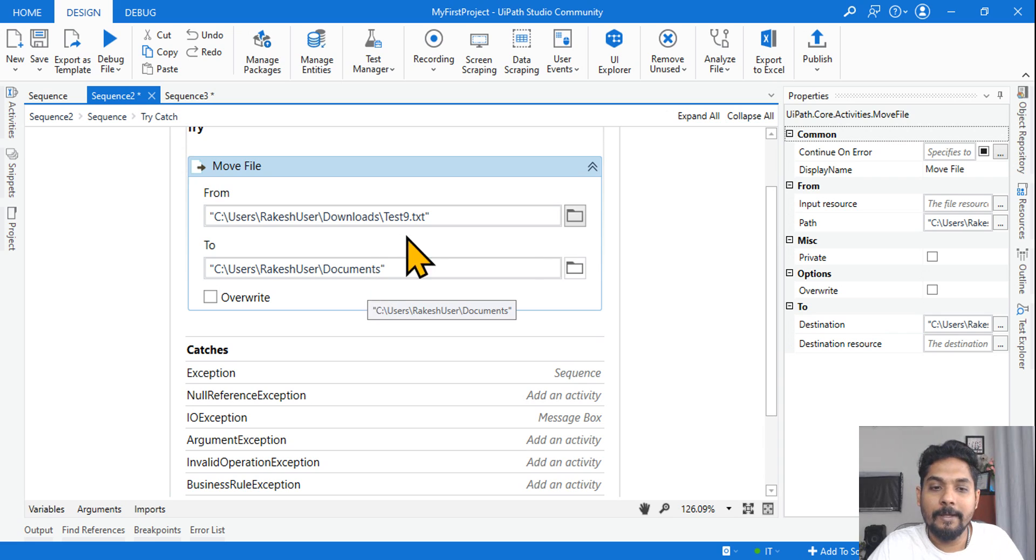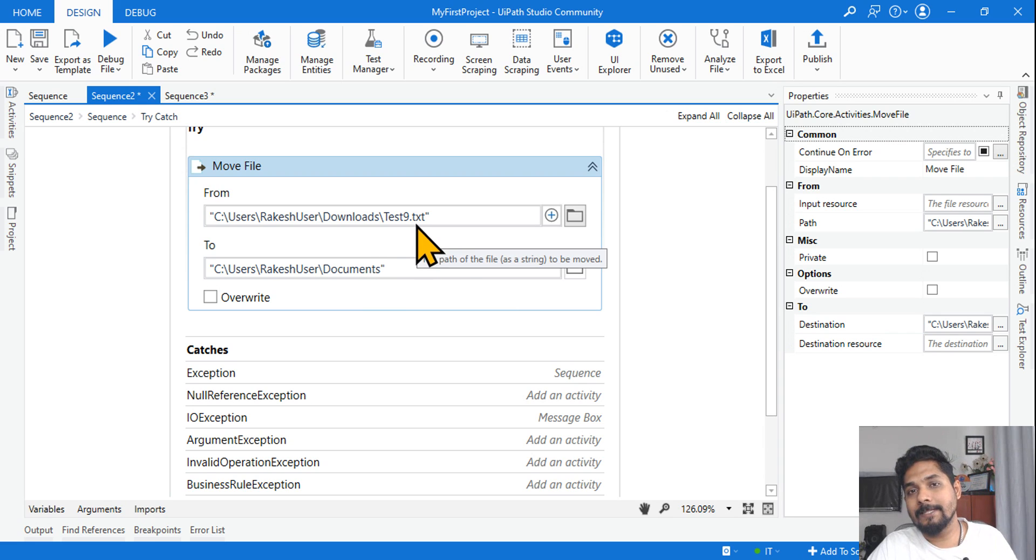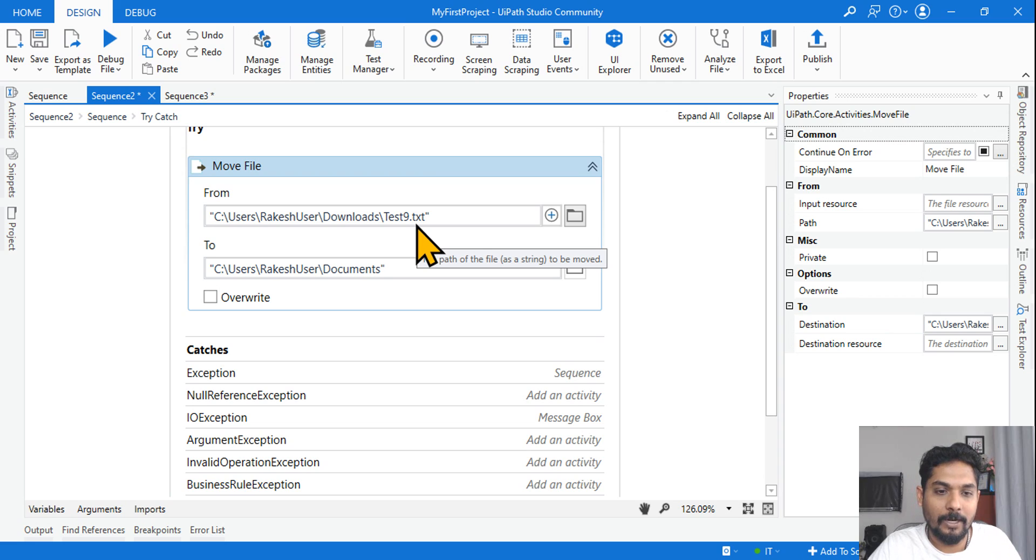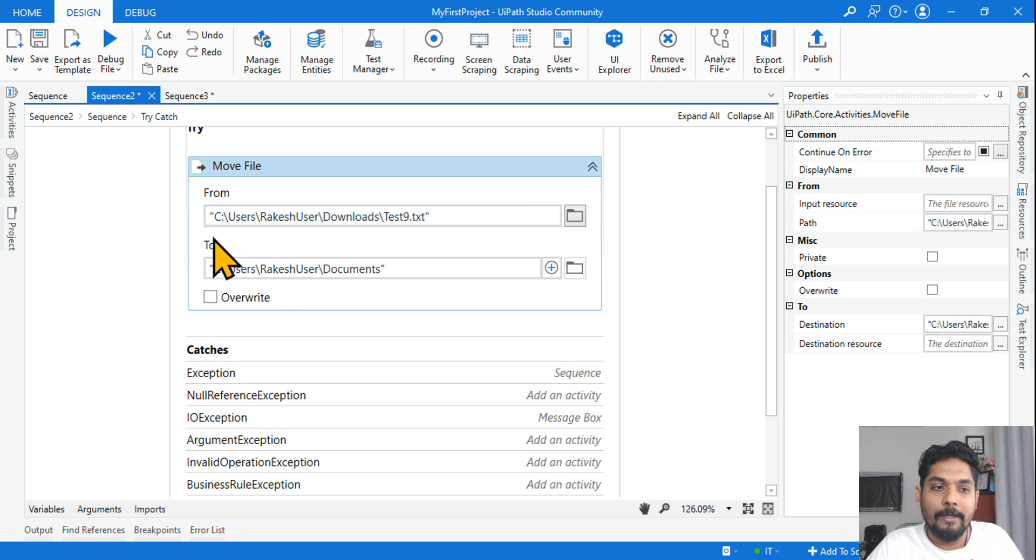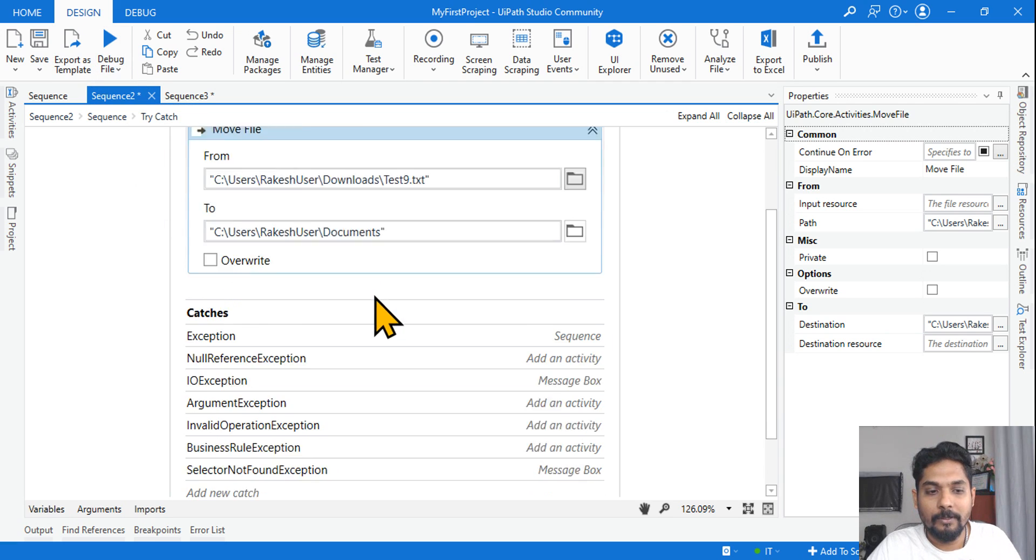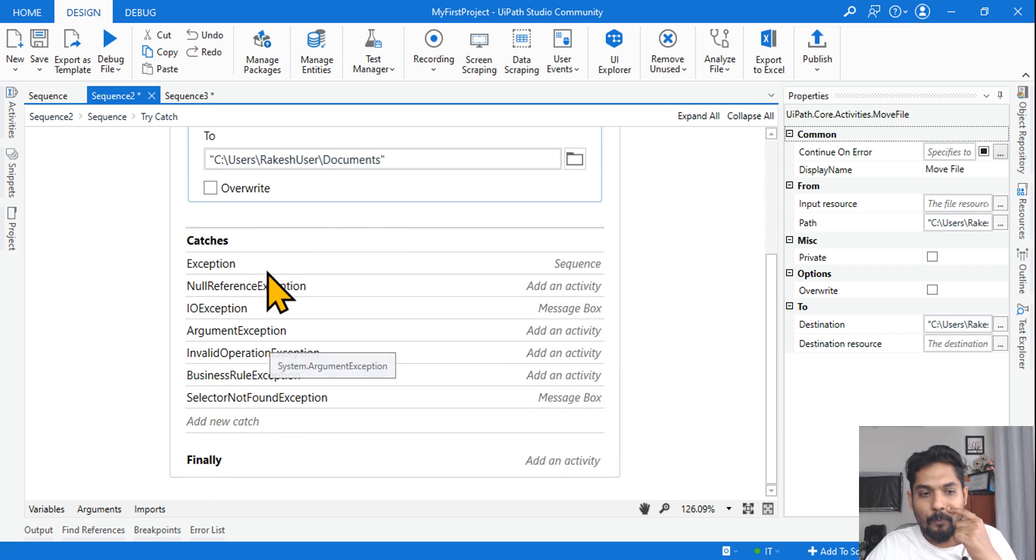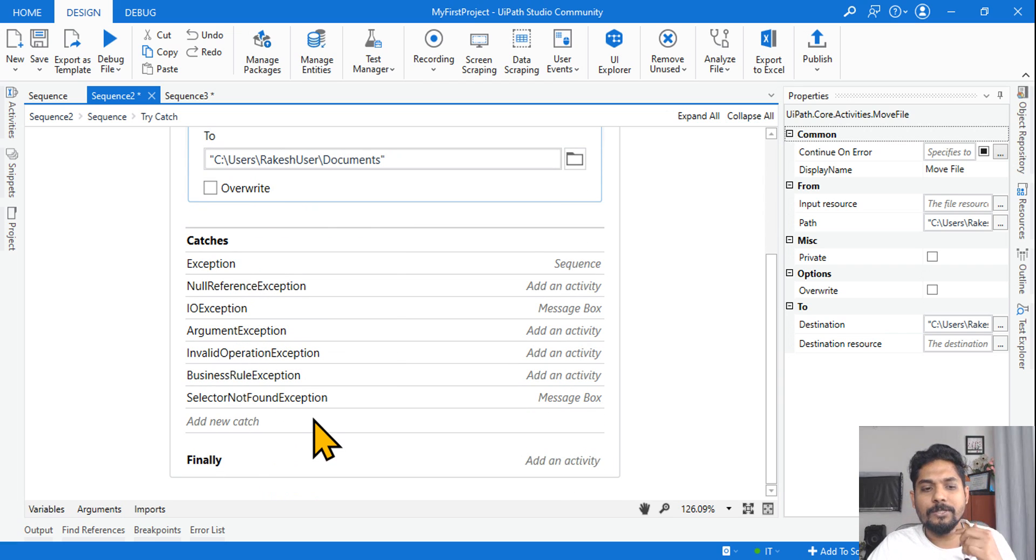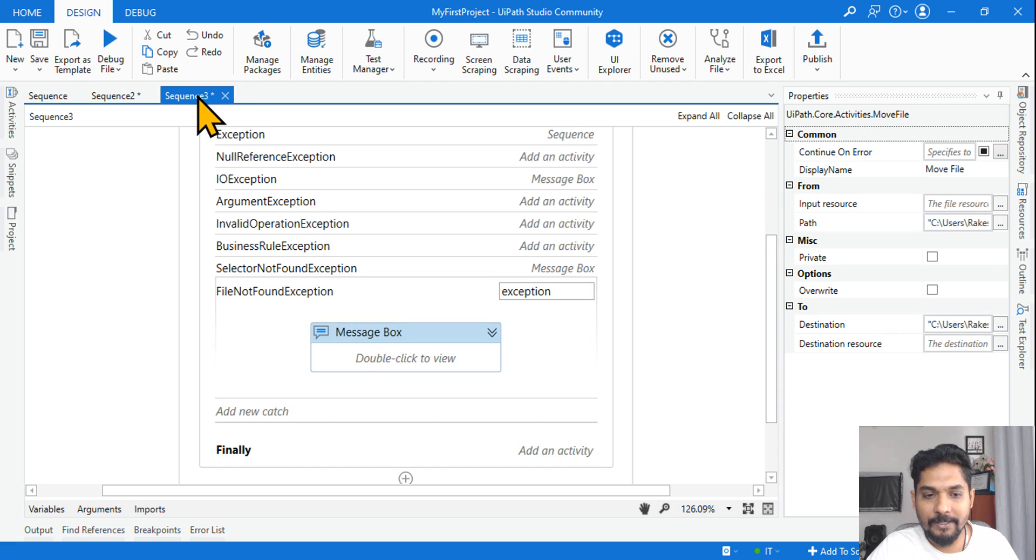And let's say the test9.txt has been deleted. What happened? The test9.txt has been deleted by someone. If you run this execution, if you run this workflow in the catch section, which one out of all this will be executed?